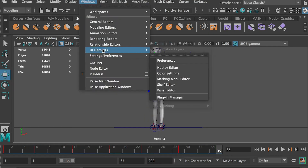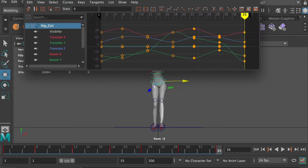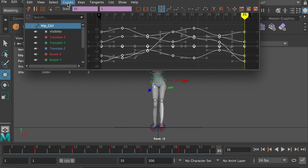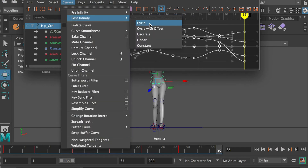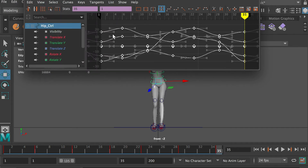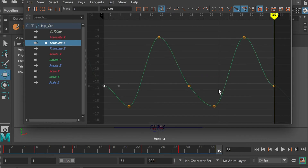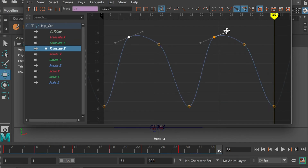Select the hip controller, go to Windows > Animation Editors > Graph Editor. Select all keyframes and apply easy ease to smooth the animation. Go to Curves > Pre-Infinity and turn on Cycle Infinity. Turn on Cycle Post Infinity as well. Go to View and show the infinity curves. This lets you see the infinity curve as you work on the motion curve in the walk cycle, which helps polish the start and end points. Go to each channel and polish the curve by rotating the tangents on the keyframes.